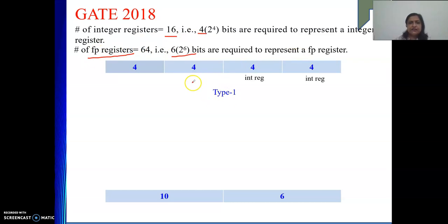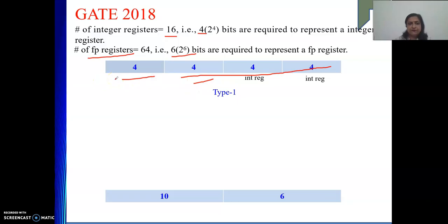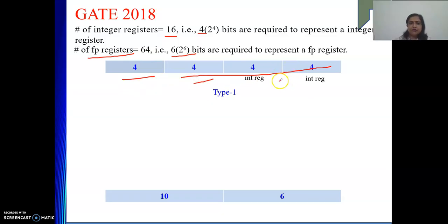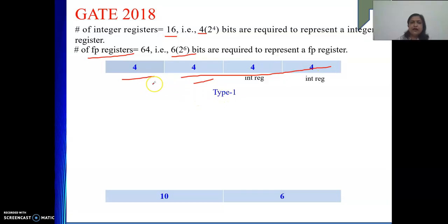Type 1 consists of 3 integer registers, so for the opcode you have 4 bits left. Out of this, they are using only 4 combinations from type 1. The bits used for operands are 4 plus 4 plus 4, that is 12. So 2 to the power 12 into 4 are the combinations in type 1.